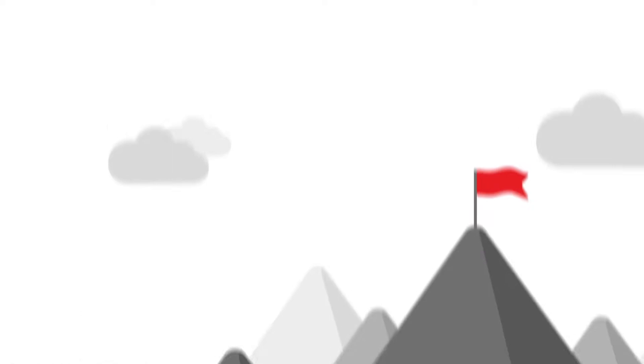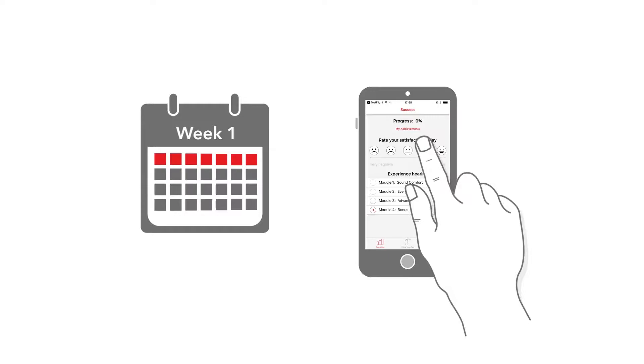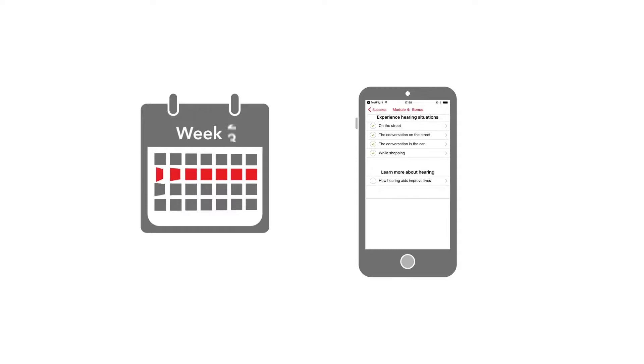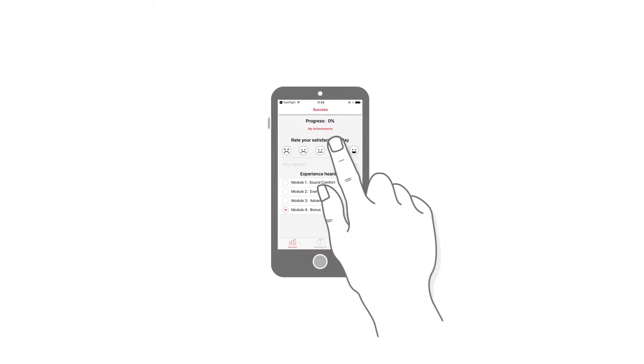In fact, we found two key indicators of hearing aid acceptance. First, did the patient provide generally positive feedback through the patient My Hearing app during week one? Second, did the patient complete any hearing exercises suggested by the app in week four?